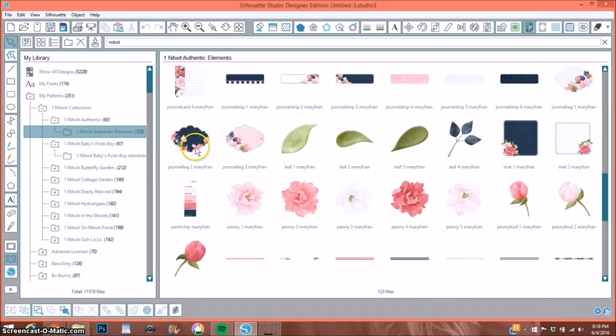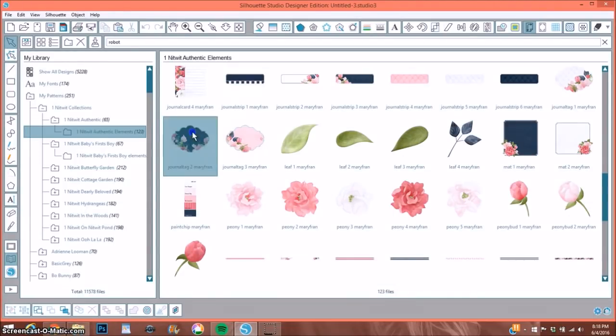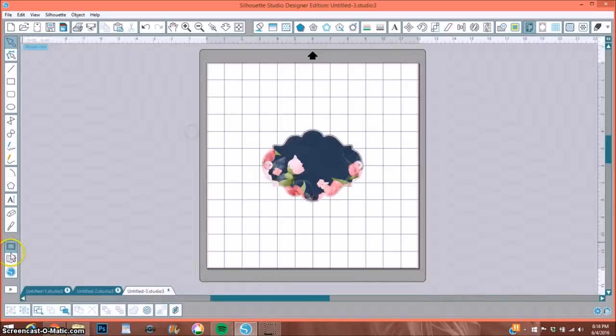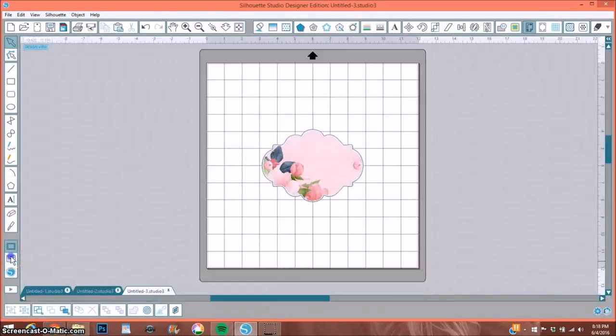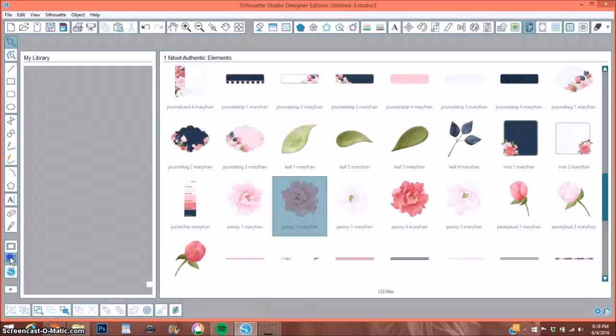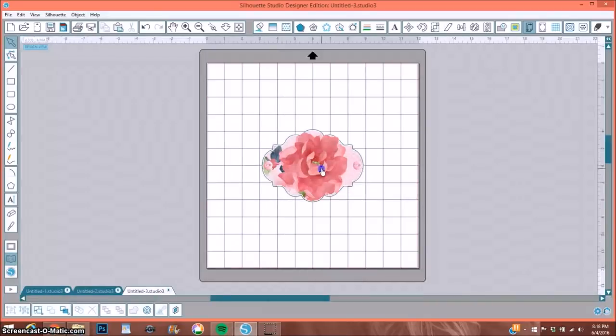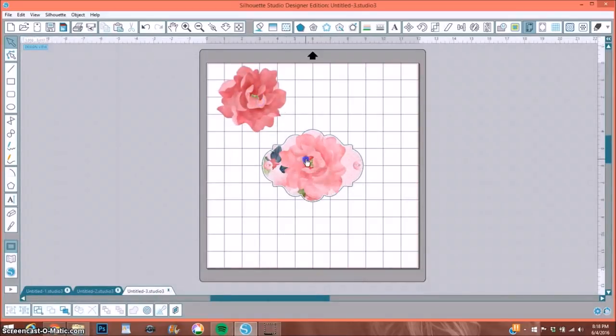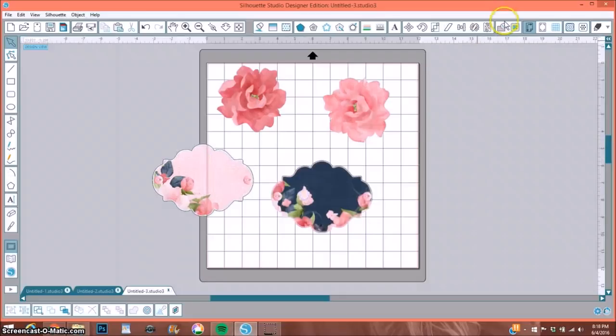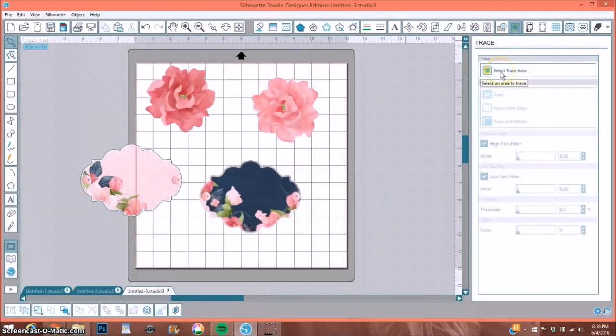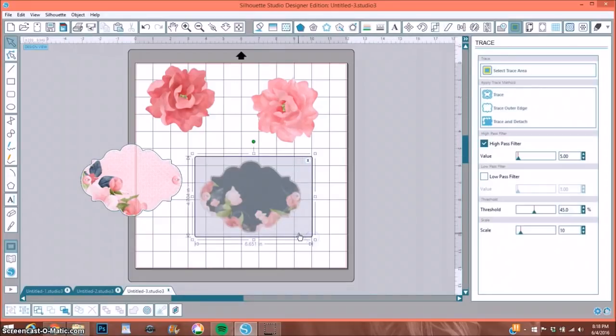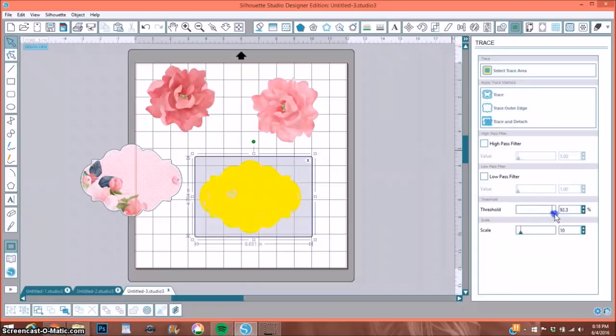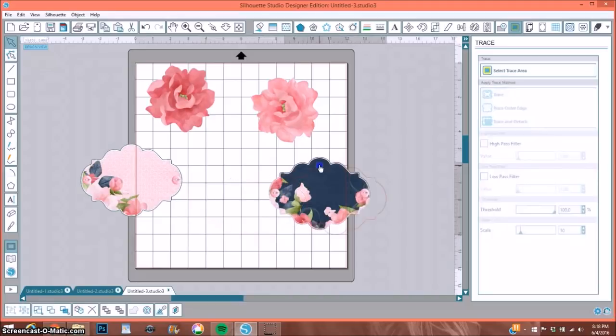I like to, the first thing I do once I upload all the images into my program, my silhouette program, is I go ahead and open them up. So I'm just simply going to click on several of them. I do all of them at one time. Or I should say most of them at one time. So here I've grabbed two flowers and two labels. And then I go through and trace them all at the same time. This way when I'm going to use them in a project, they already have cut lines on them.